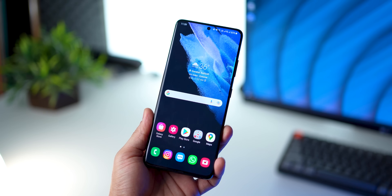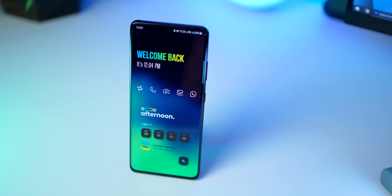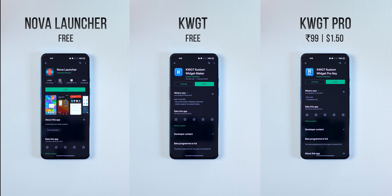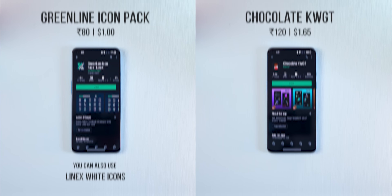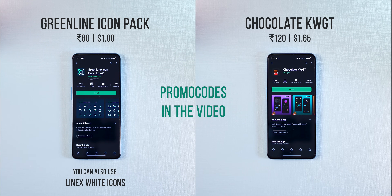We're going to transform the home screen setup. To set this up you're going to need Nova Launcher, KWGT and the KWGT Widget Pro version which allows you to use custom KWGT Widget Packs. You'll also need Greenline Icon Pack and Chocolate KWGT Widget Pack — I have promo codes for both of these. For those new to Nova and KWGT there's a video in the top right corner and in the description. For those who want backup files get the setup links in the description, and for everyone else let's get on with these step-by-step instructions.